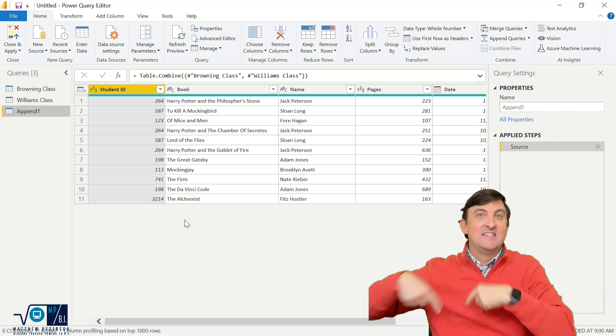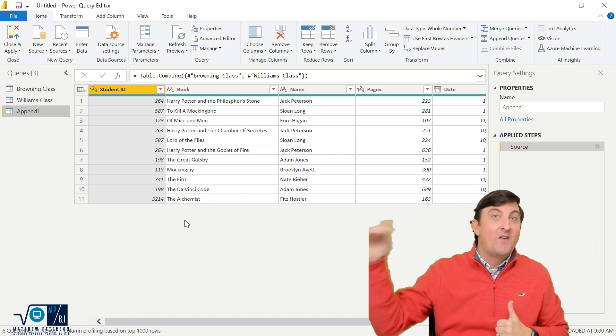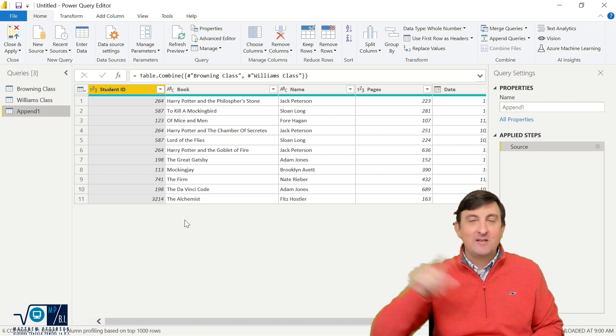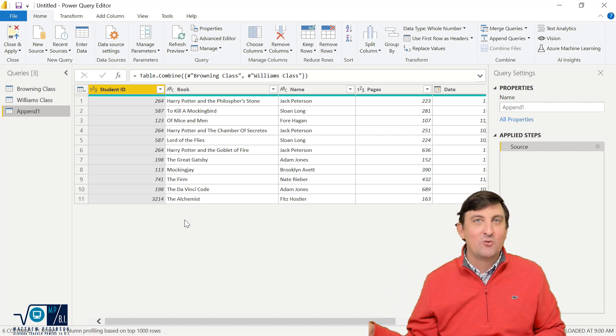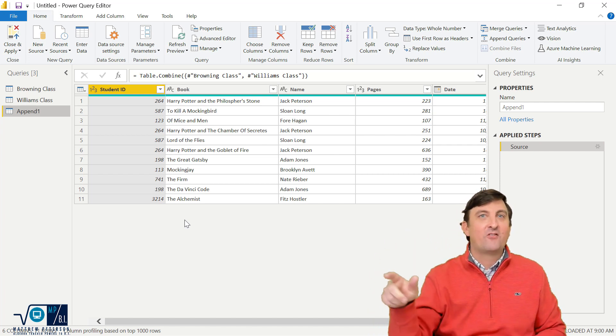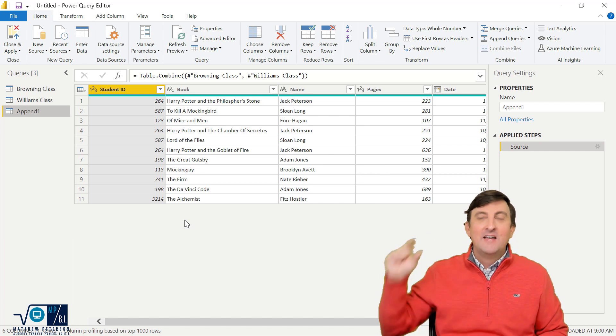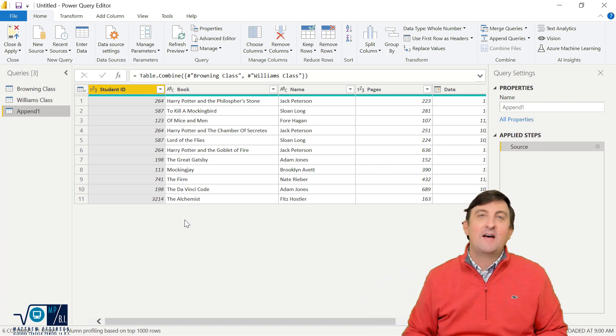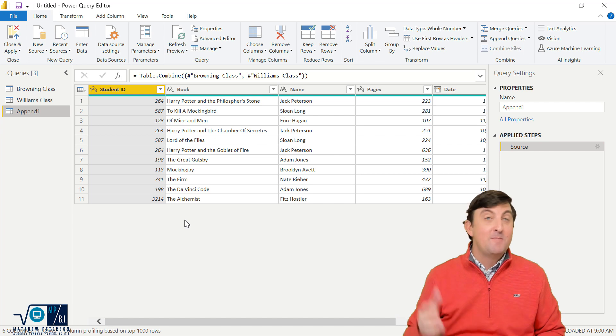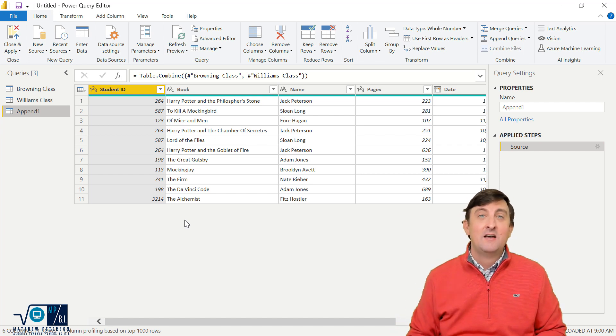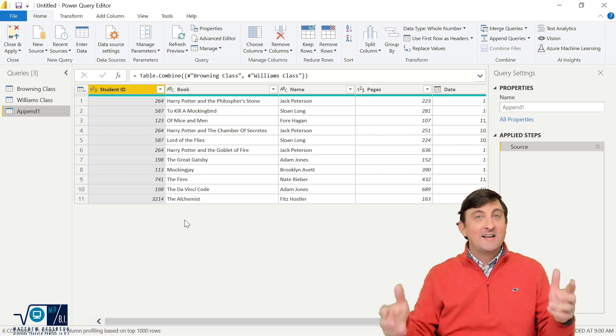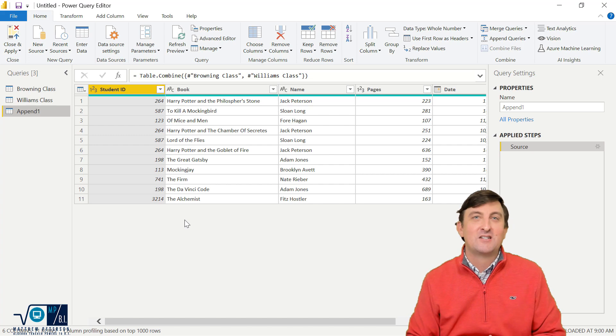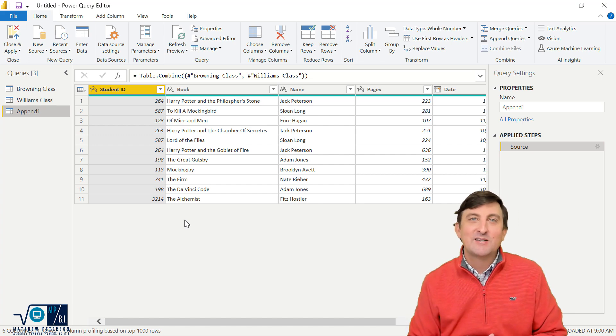And then anytime a new file gets added to that folder, the beautiful thing is I never have to come back into the query editor. I can just hit refresh, it picks up the new file, and the append automatically happens. So hopefully I'll bring that video to you in the next few weeks. Let me know in the comments if that's something you're interested in. And again, I hope you enjoyed this video. Make sure to like or subscribe, and I hope to see you in the next one.